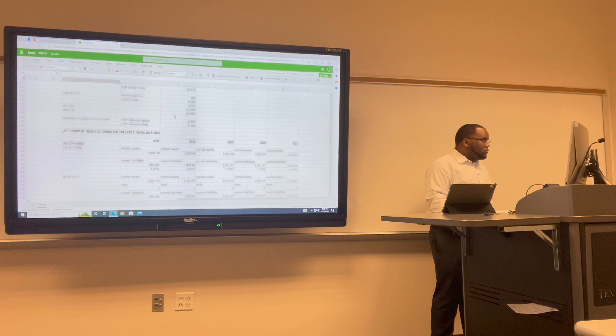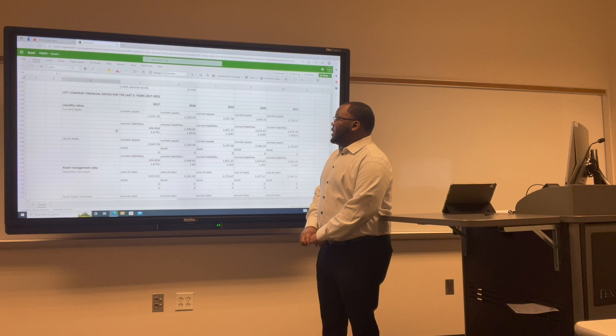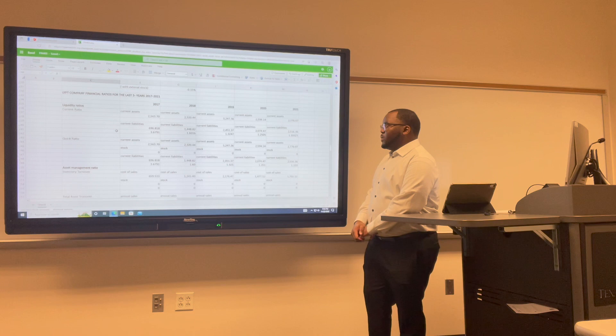For Lyft's current ratio: in 2017 we have 3.67; in 2018 it dropped to 1.6; in 2019 it dropped to 1.32; in 2020 it dropped to 1.25; and in 2021 it dropped to 1.10.